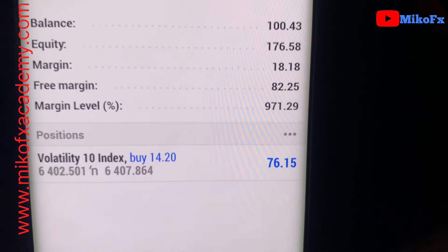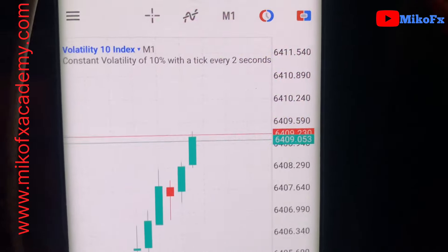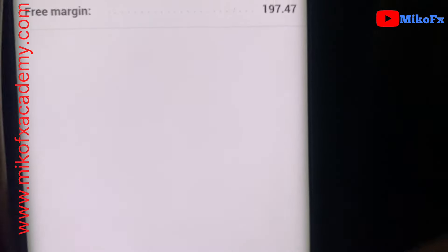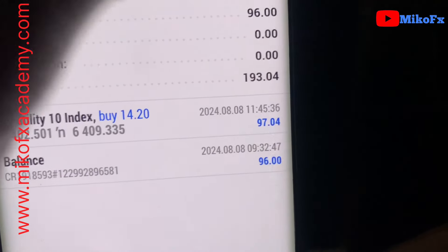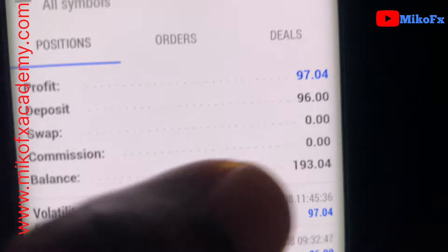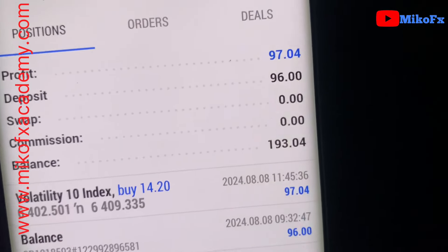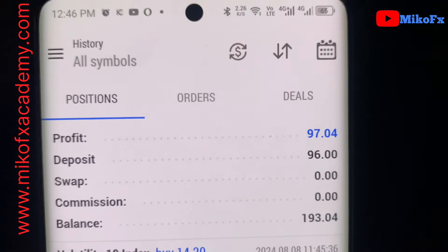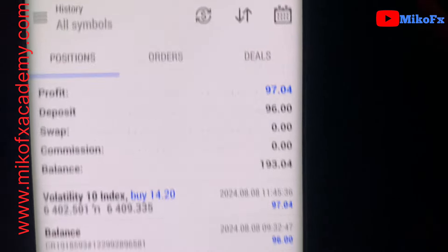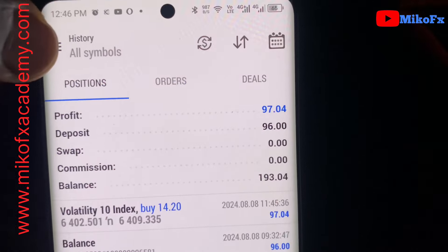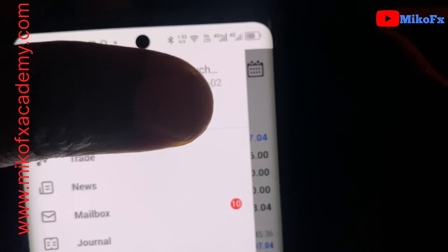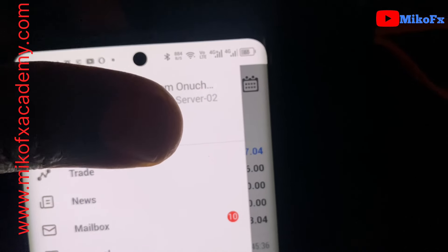Our take profit has been hit and the balance right now is more than $197 — the account has been flipped. This is the 8th of August 2024. For those of you who can identify a real account, you can see this is a real account right here.